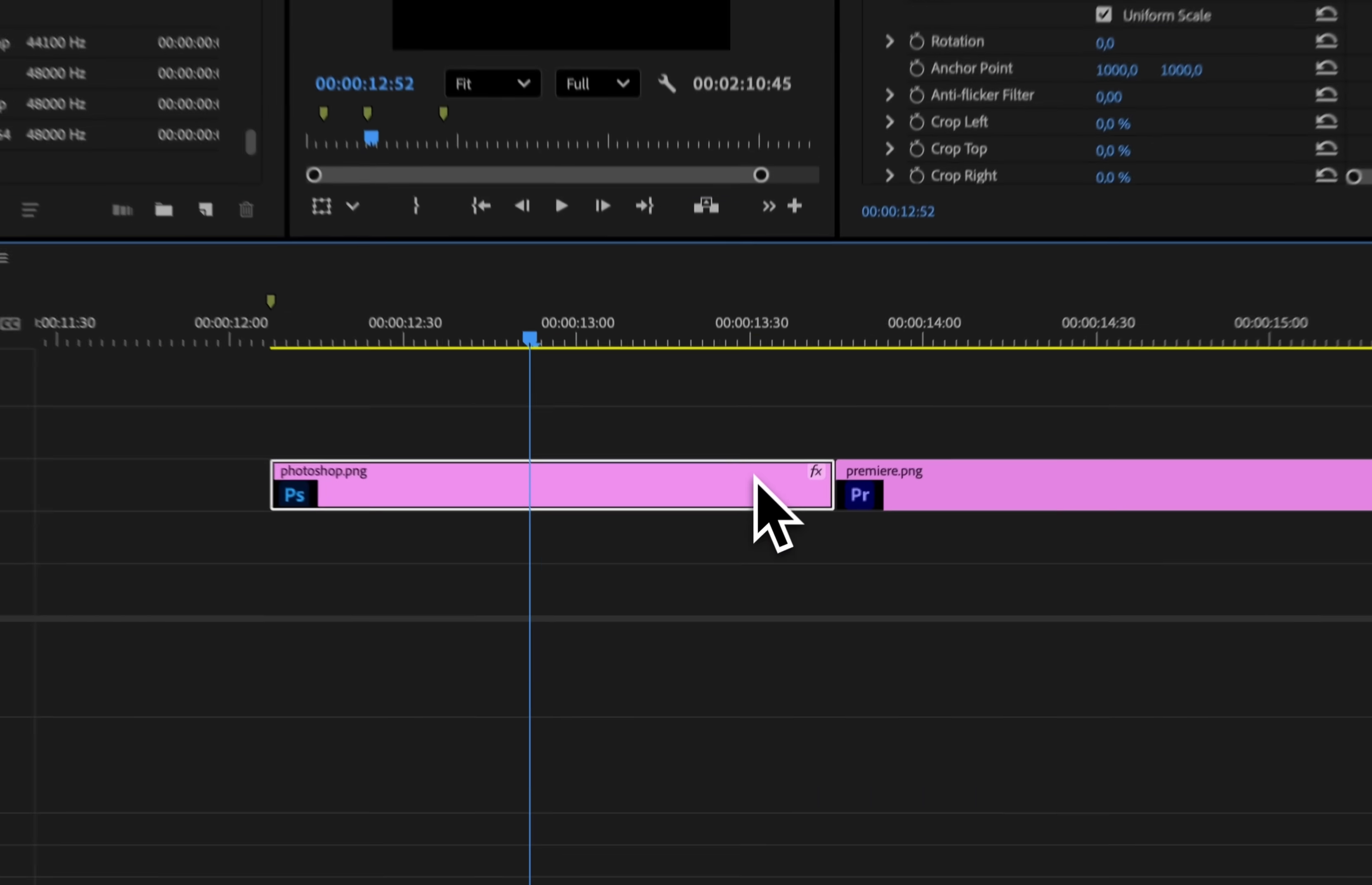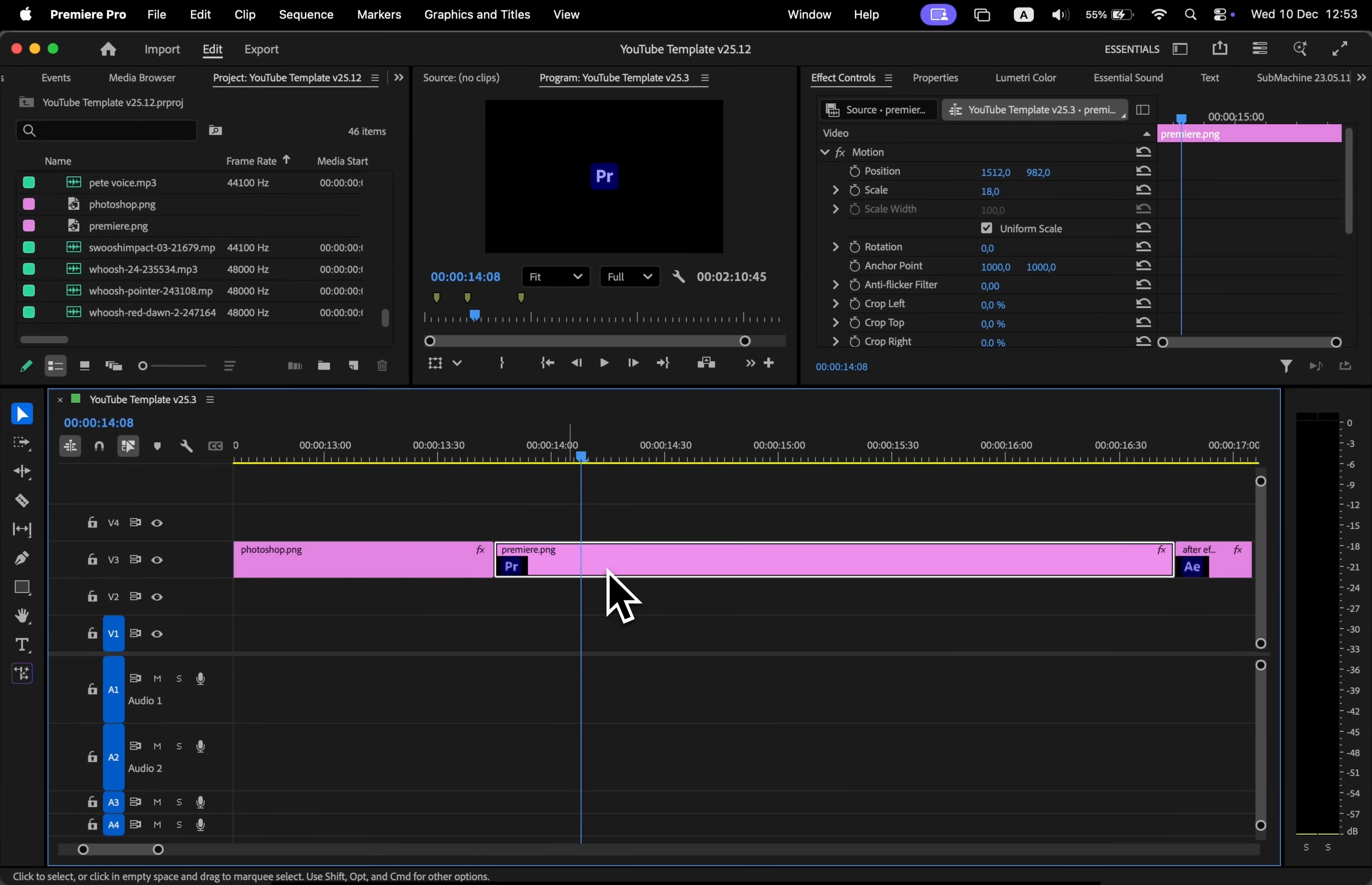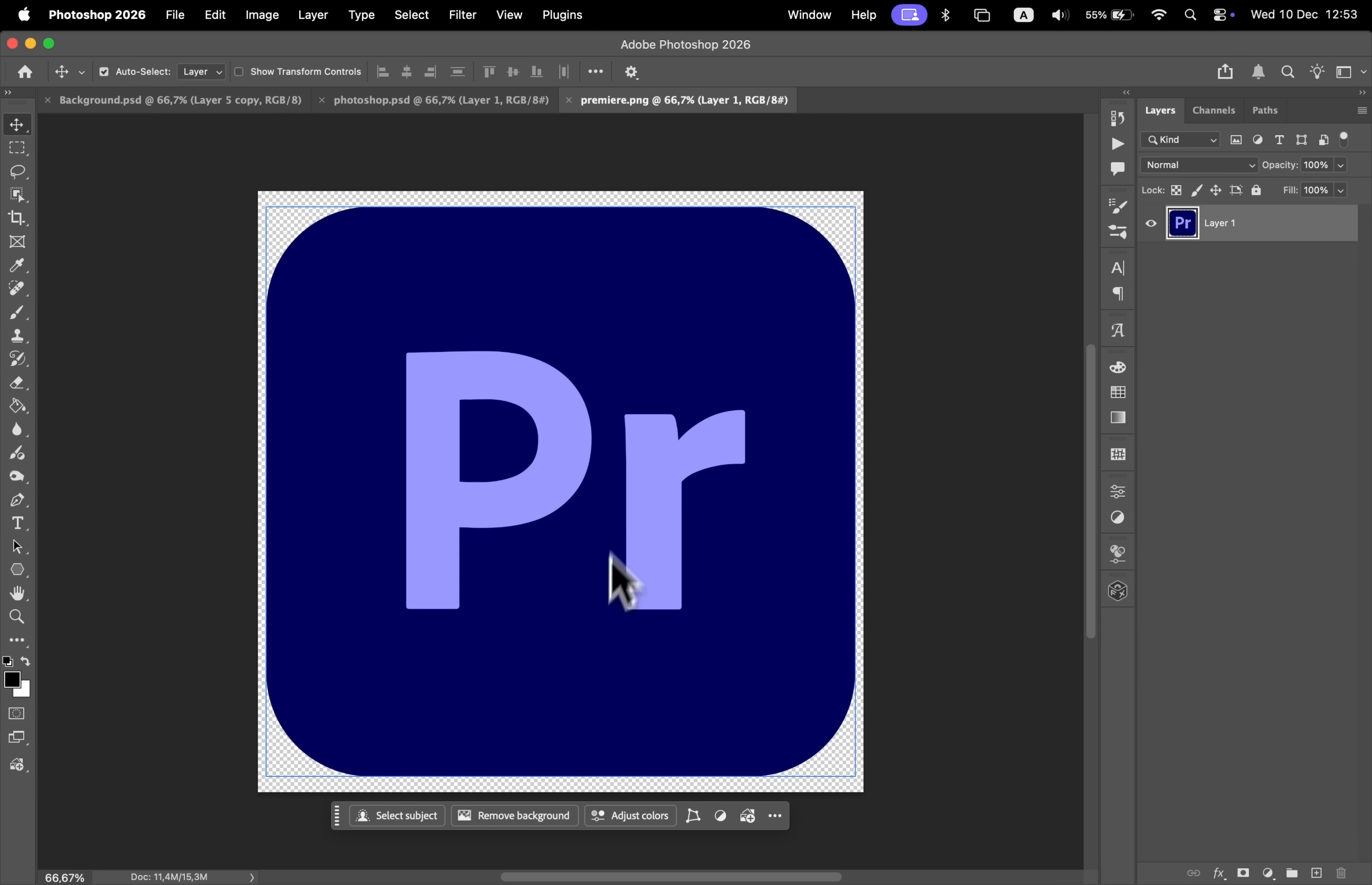Pro. In Premiere, if you want to open a certain file instead of using right-click and then edit original, you can simply use Command+E or Control+E on Windows. By default, I open PNG files in Photoshop, so that's why Photoshop popped.